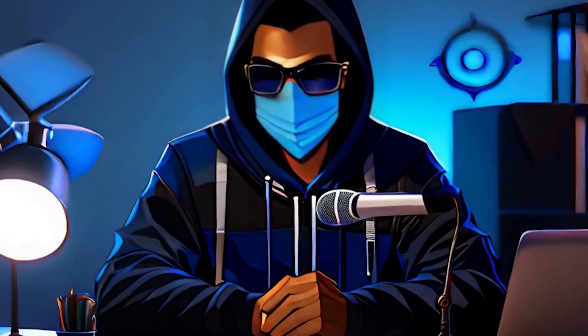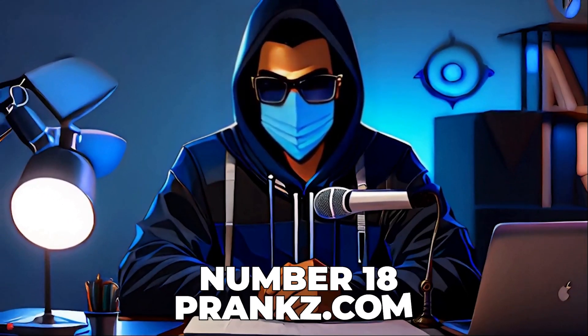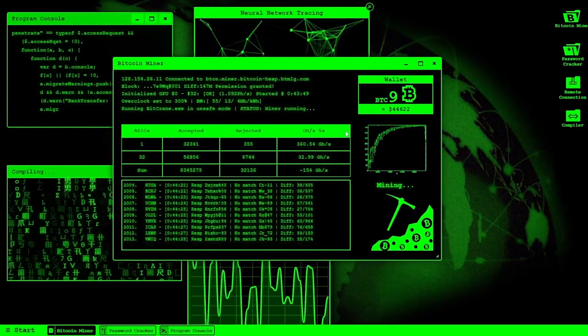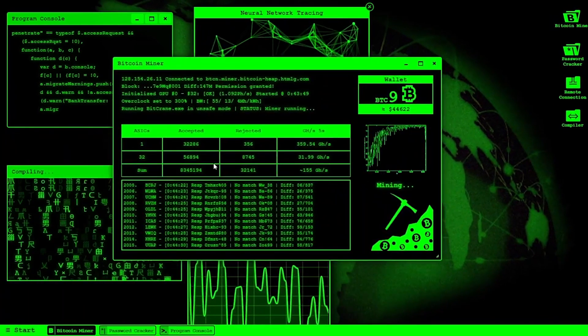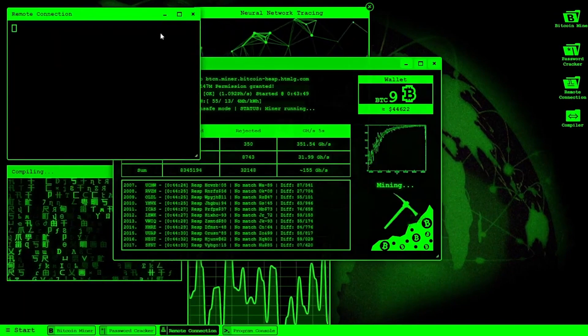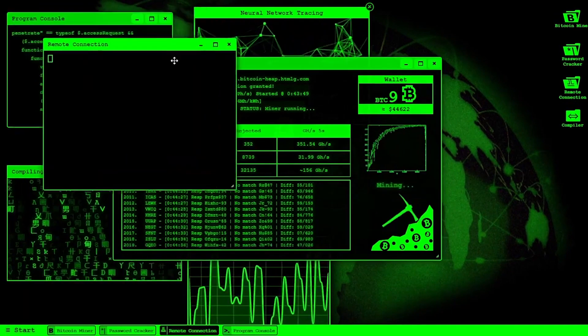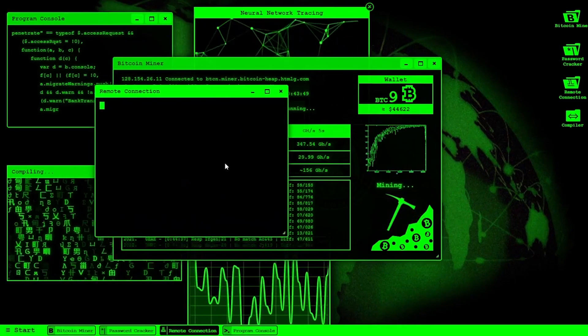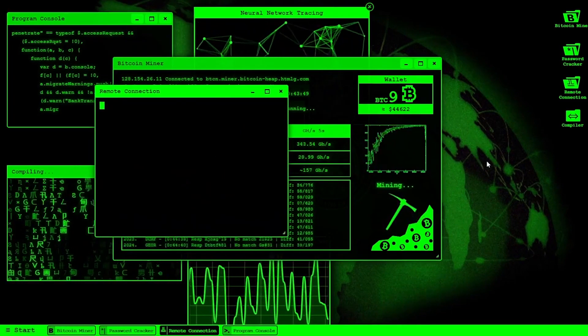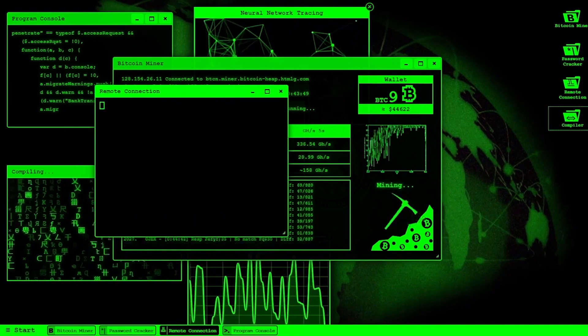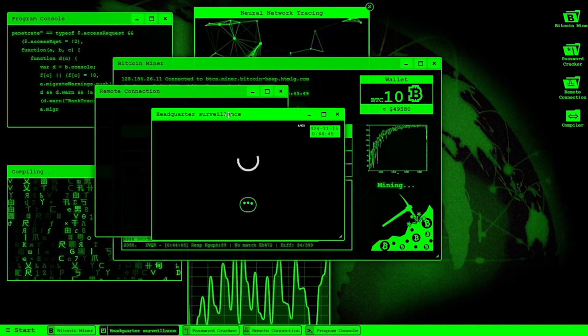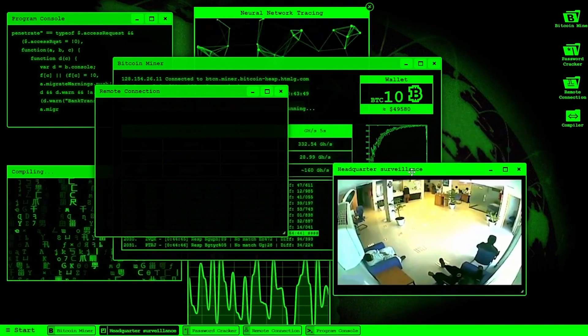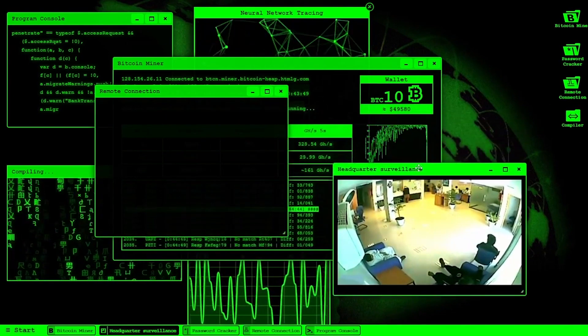Prank your friends and colleagues with number 18, pranks.com, the ultimate destination for harmless cyber mischief. With its user-friendly interface, you can create realistic-looking hacking scenarios that are sure to get a reaction, whether it's simulating a system breach or coding frenzy. This website adds a fun and harmless twist to the concept of hacking. Dive into a world of playful deception where every click brings a new surprise, making it the perfect tool for lighthearted pranks that will leave everyone laughing.